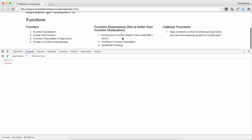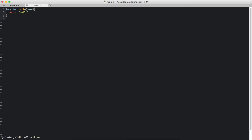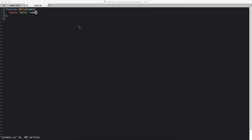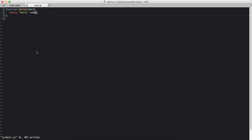Next we learn about function parameters and arguments. We can pass in parameters like name, and you can use this name in the function body. The function body is between these two curly brackets. So we call hello again, but now we have to pass in a name — a parameter. And it says hello doing it easy. That's how you pass in parameters.